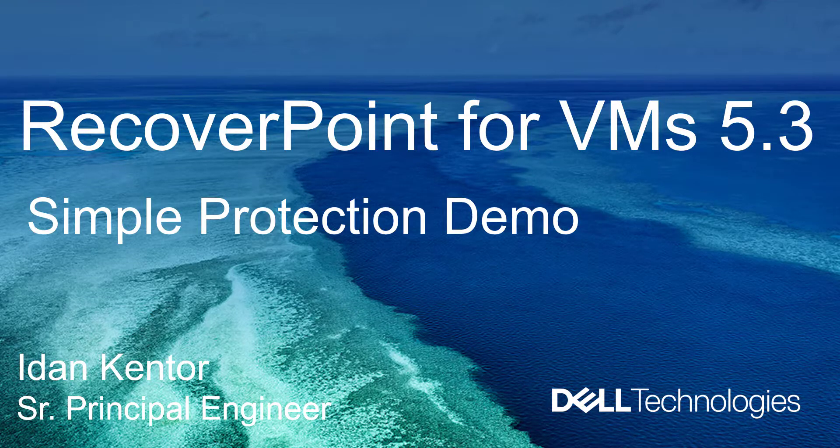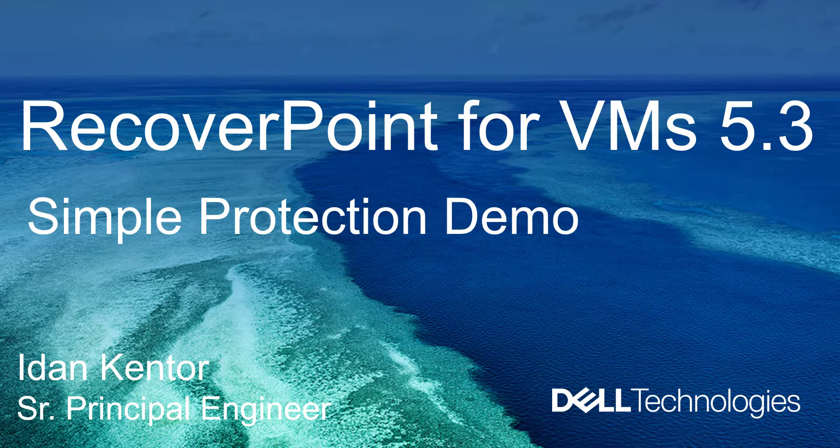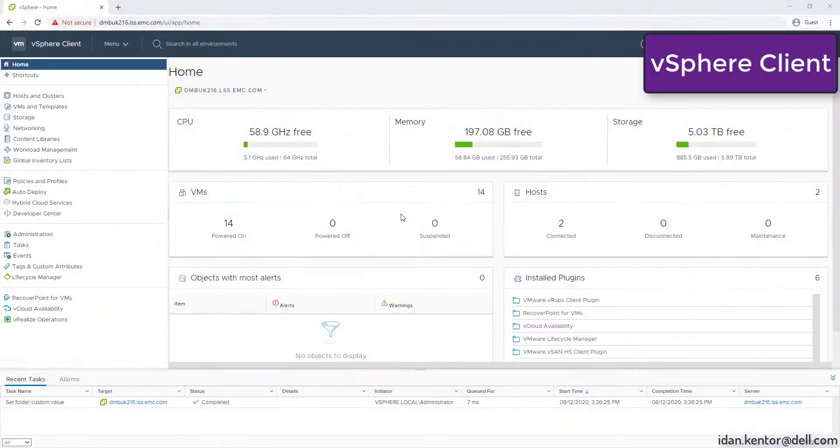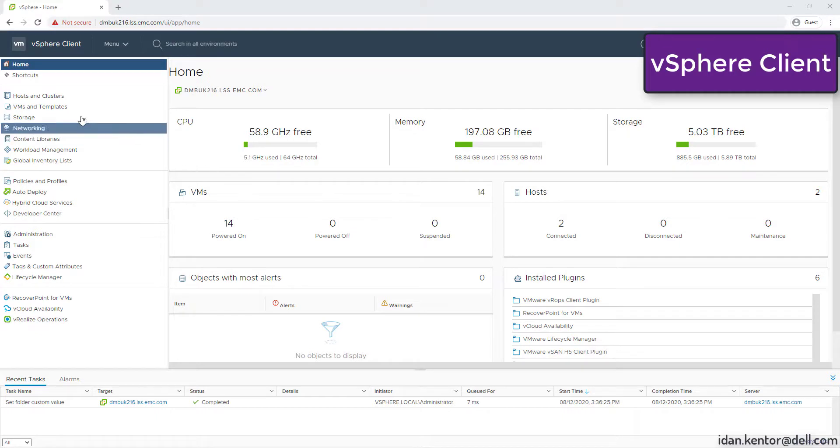Hello, my name is Hidan Cantor from Dell EMC. RecoverPoint for VMs 5.3 includes many exciting features like HTML5 plugin, new and modern RESTful API, vCenter 7.0 support, shared disk support and more.